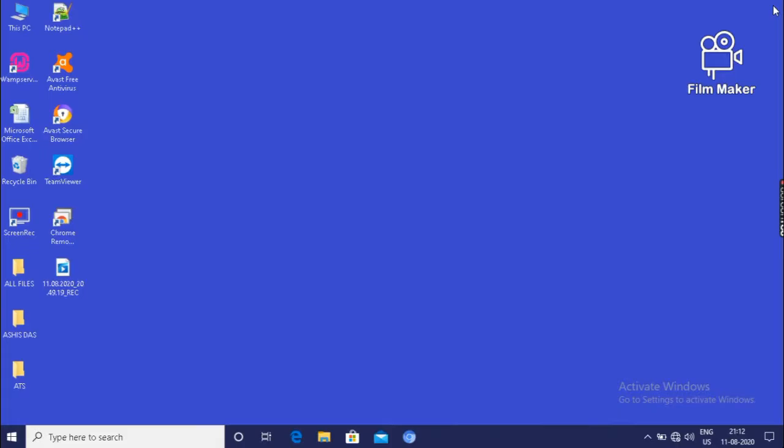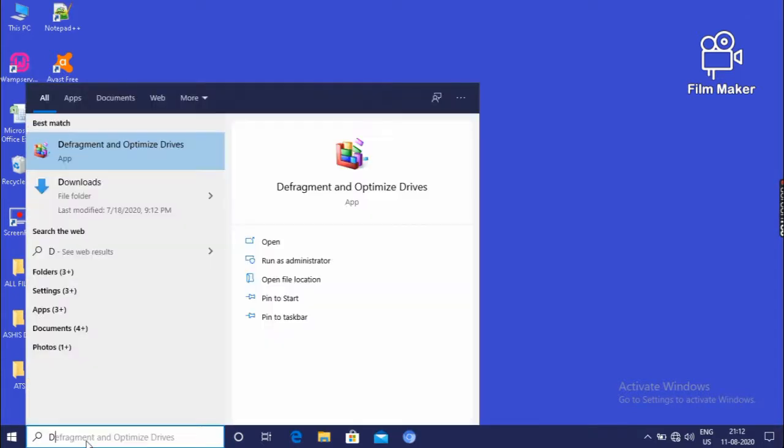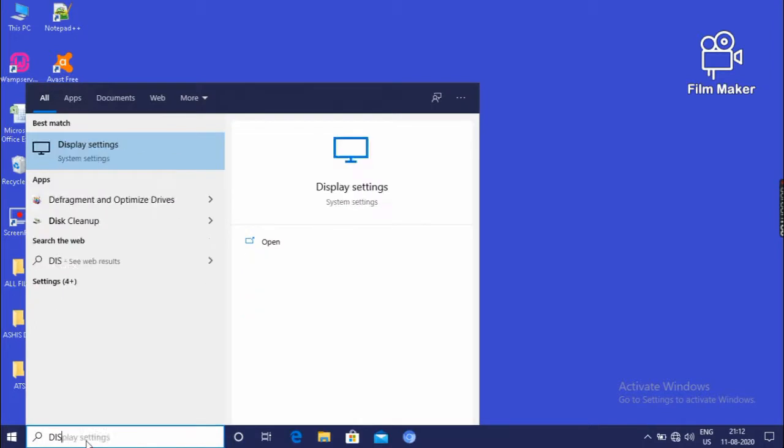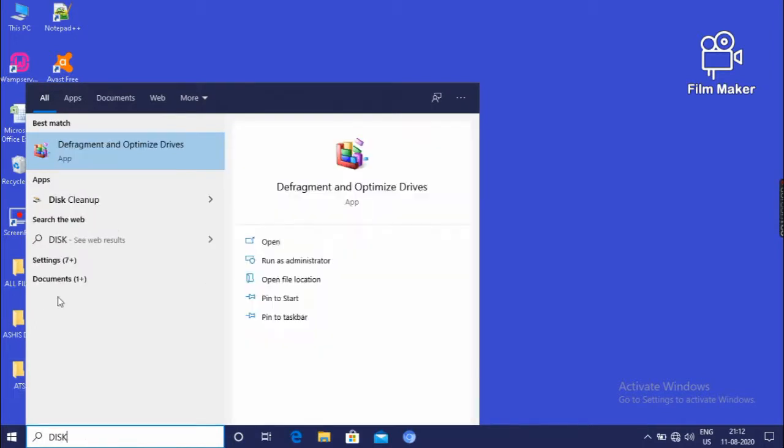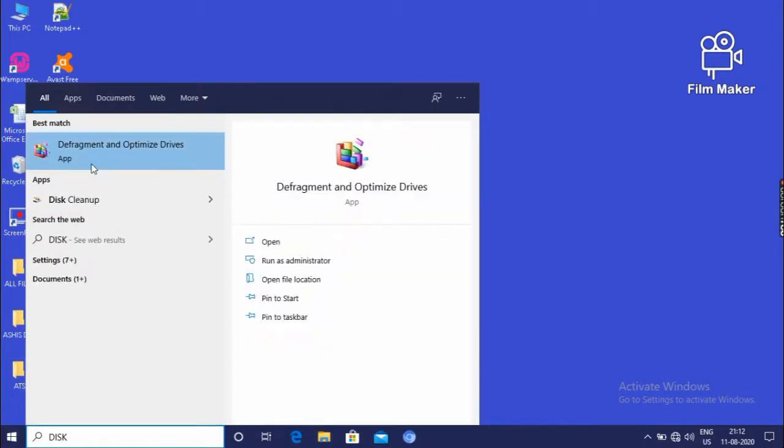It is one process to enhance the performance of your PC. And about another process, we can have disk defragmentation. Disk only type disk. Then it will show the defragment and optimize drive option. Then click on it.